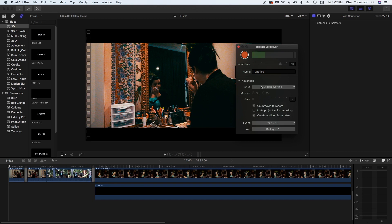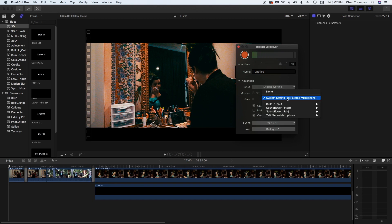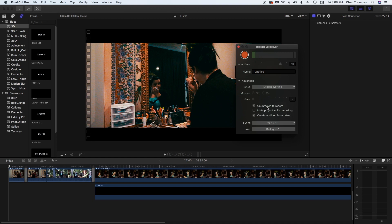As far as input, just make sure it's the microphone you're using. I'm using the Yeti stereo microphone. System setting usually will pick that right up. I do leave the countdown to record on just for my particular projects. You may not like that, but I find that it helps a lot. So I leave that on.